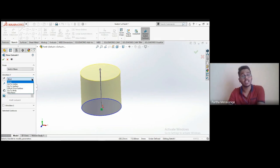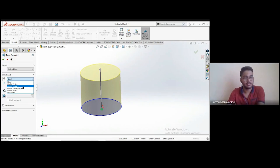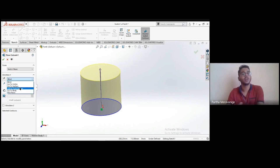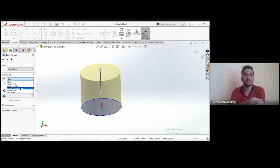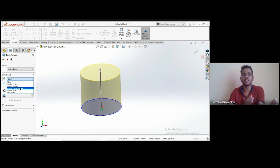There are also options for the extrusion end condition: up to vertex, up to surface, offset from surface, and up to body. These are useful when you have multiple models and want to extrude up to an existing surface rather than measuring distances manually.